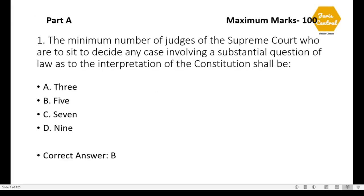This is Part A, and the maximum marks is 100 and the total number of questions is also 100. This is the objective part and Part B is subjective.